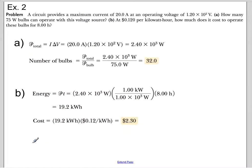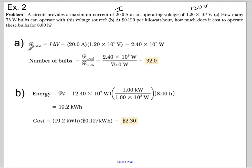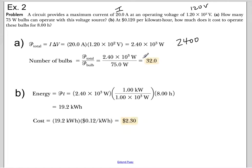Example 1: A circuit provides a maximum current of 20 amps and an operating voltage of 120 volts. How many 75-watt bulbs can operate with this voltage source? Using P = IV: 20 amps × 120 volts = 2,400 watts. That's how much power can be delivered. Dividing 2,400 by 75 watts per bulb tells you how many bulbs you could use.